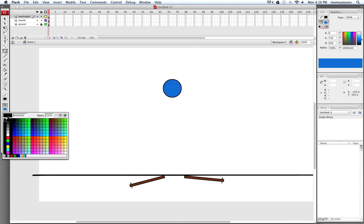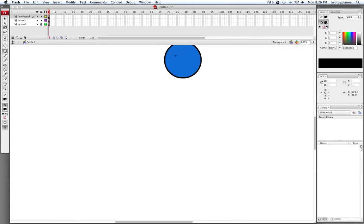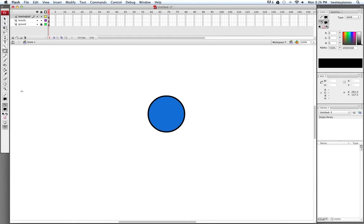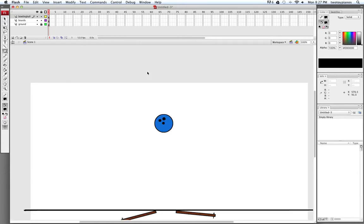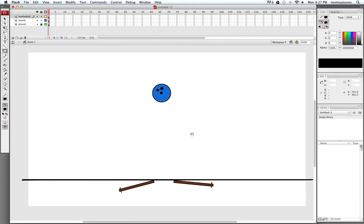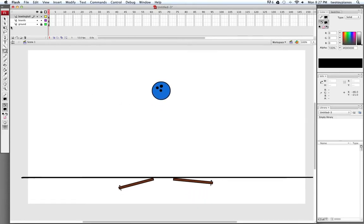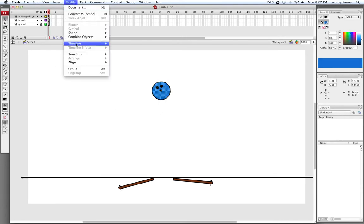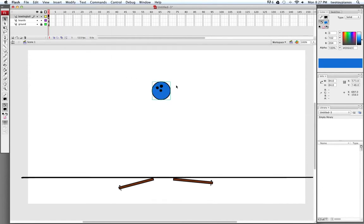Now I'm going to change my fill color to black and hit Command Plus to zoom in. I'll draw some smaller circles to finish out the bowling ball — the finger holes. I'll hit Command Minus and move my canvas up a little bit. I'm going to take my selection tool, select everything, and go to Modify, then Group. And I'm just going to move this up a little bit higher.